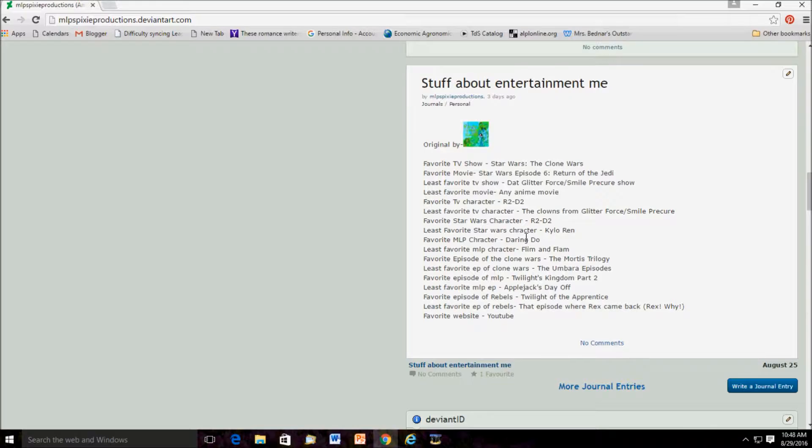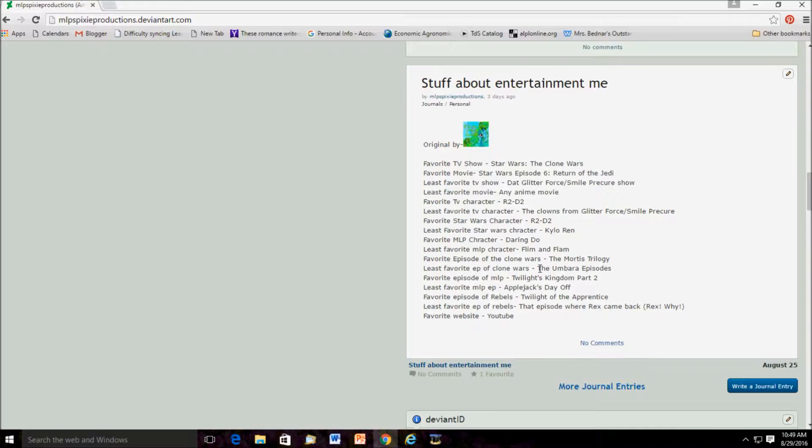Can you guys please quiet down a little? And then, least favorite MLP character is Flim and Flam. Favorite episode of the Clone Wars is the Mortis Trilogy. And least favorite episode of the Clone Wars is the Umbara episodes. Because they were boring. Then, I'm not a big fan of clones. I mean, I was laughing my butt off when we were watching Ahsoka Leaves the Jedi Order. Me and my sister were watching it for the second time, and I was just laughing my butt off when they were yelling, no more clones.